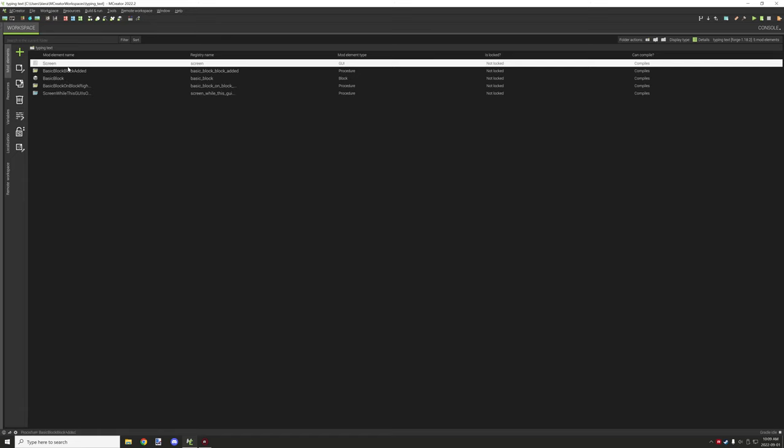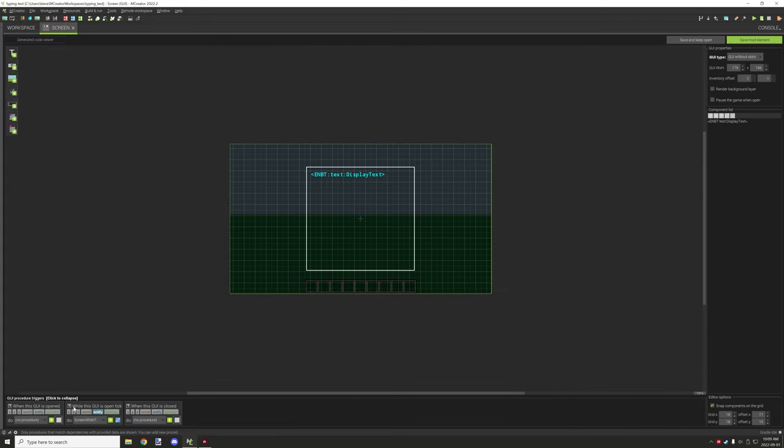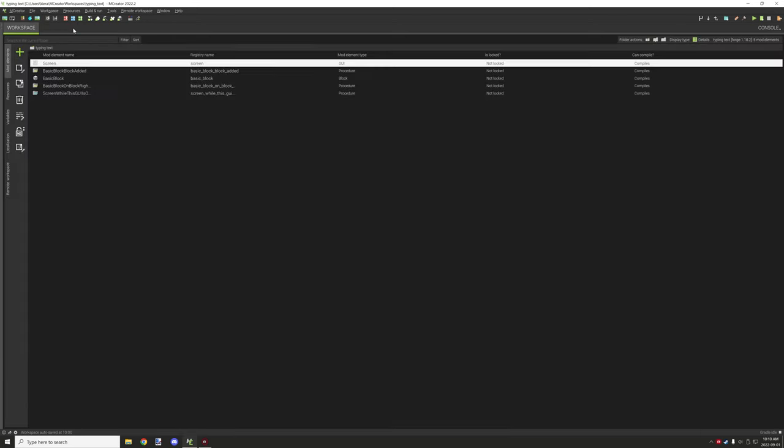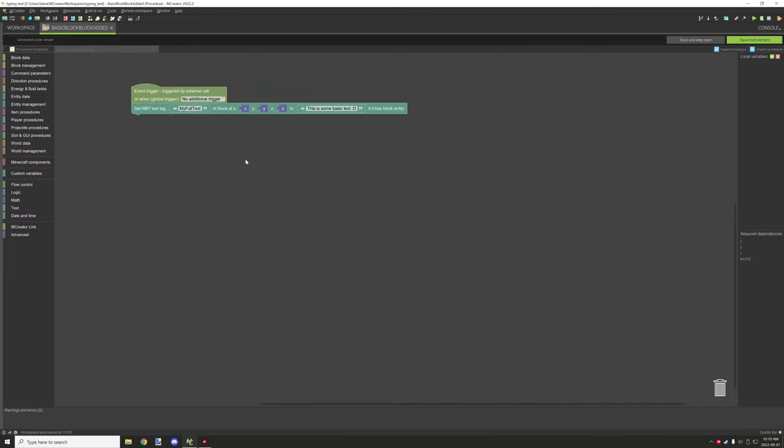This is run through while GUI is open. We need to run it from that particular procedure trigger, and then we can basically get that.